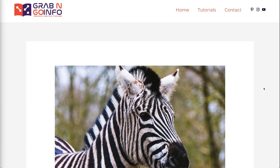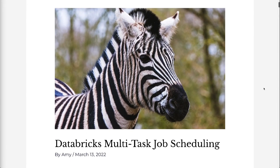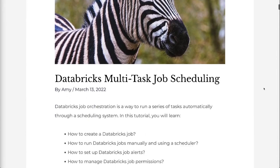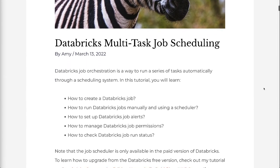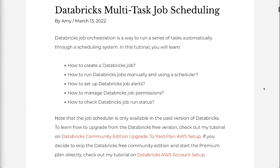Databricks Job Orchestration is a way to run a series of tasks automatically through a scheduling system. In this tutorial, you will learn how to create a Databricks job, how to run Databricks jobs manually and using a scheduler, how to set up Databricks job alerts, how to manage Databricks job permissions, and how to check Databricks job run status. Note that the job scheduler is only available in the paid version of Databricks.